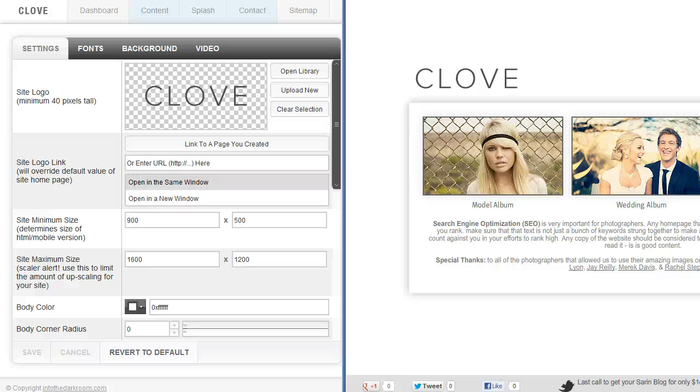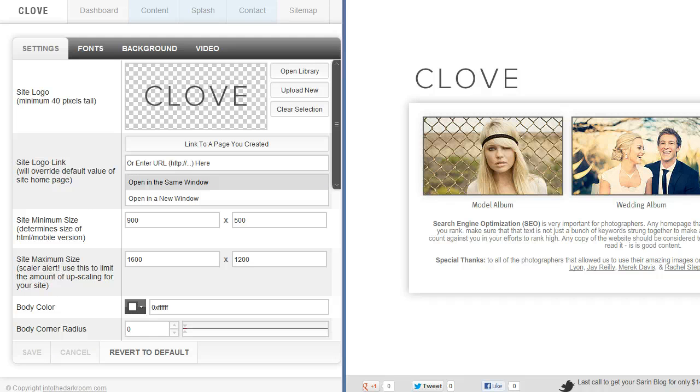Hey everybody, this is Anthony from Into the Dark Room and this video is not a how-to-use our backend to brand your website video.